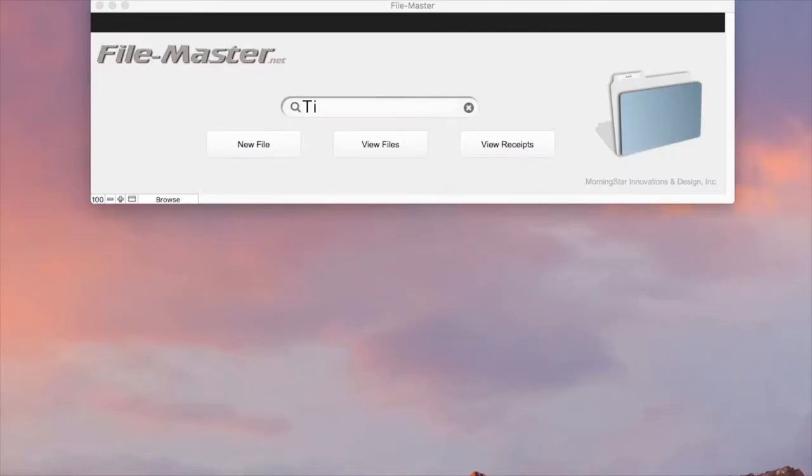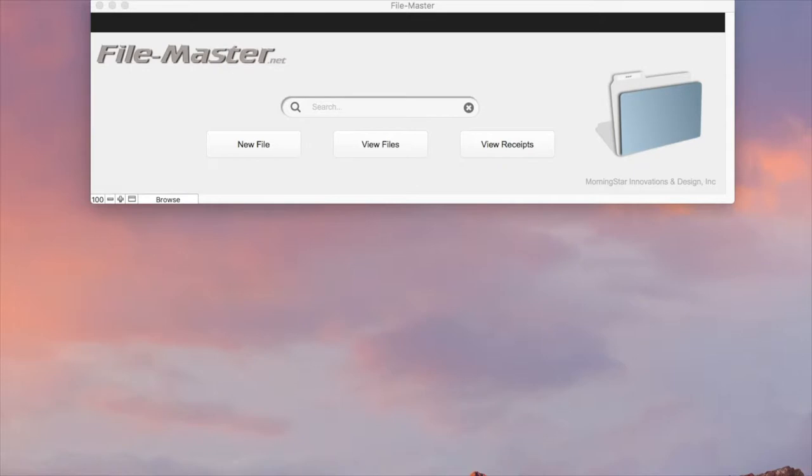Although searching on your desktop is the fastest way to locate any document, we also give you a handy way to print your files as well.